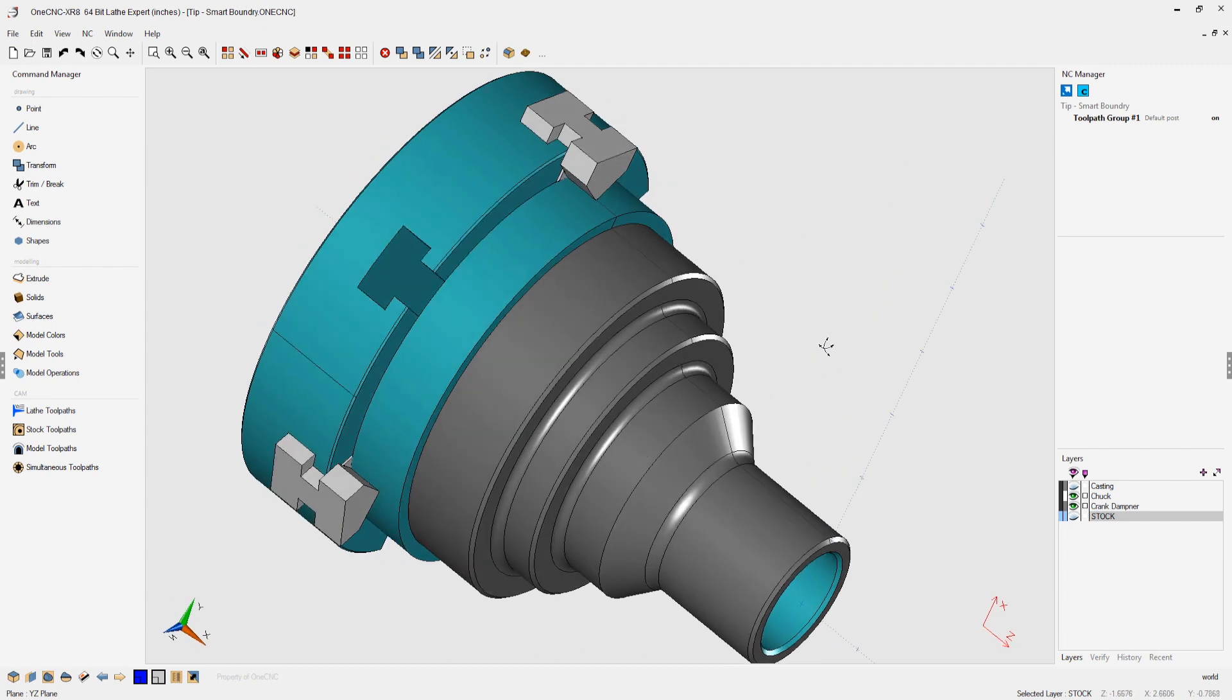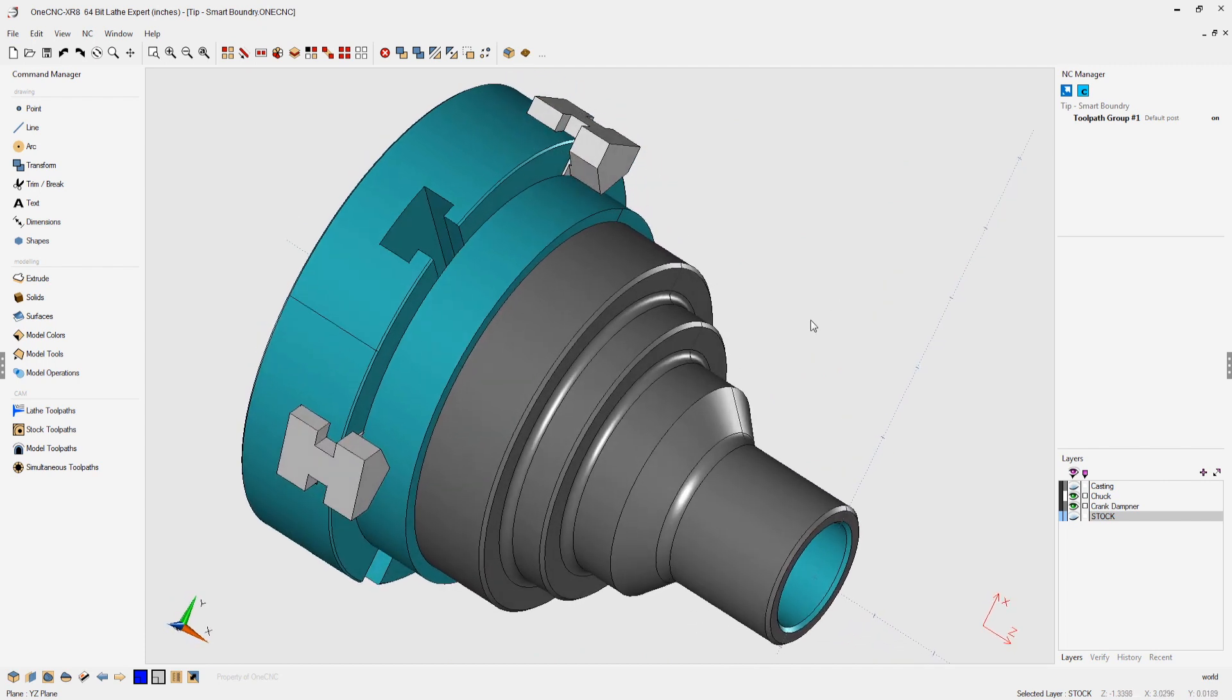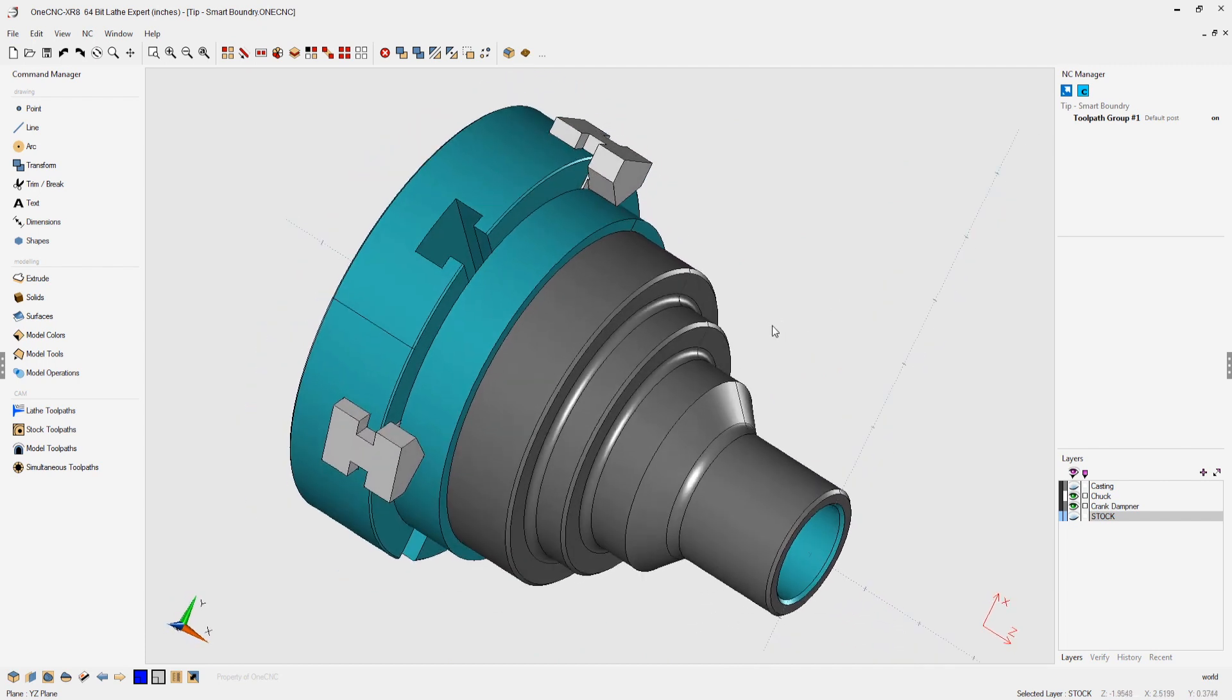Recognizing the shape of a casting or forging can be very beneficial when roughing a lathe part. It's very simple to do, and I'm going to demonstrate how to do this using 1CNC.